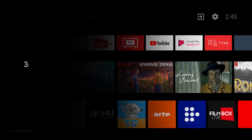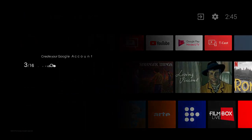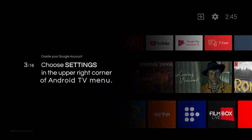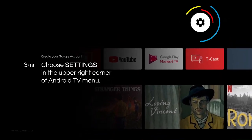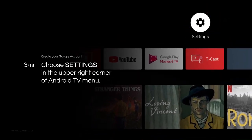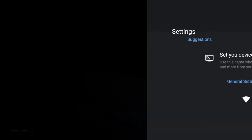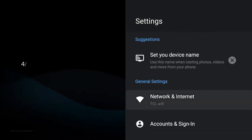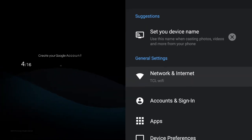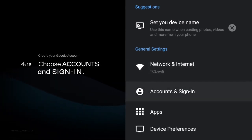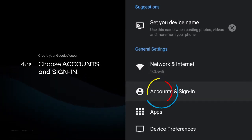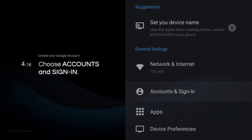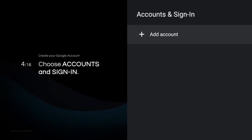Choose Settings in the upper right corner of the Android TV menu. The Settings list will show up. Go to the bottom of the list and choose Accounts and sign in.